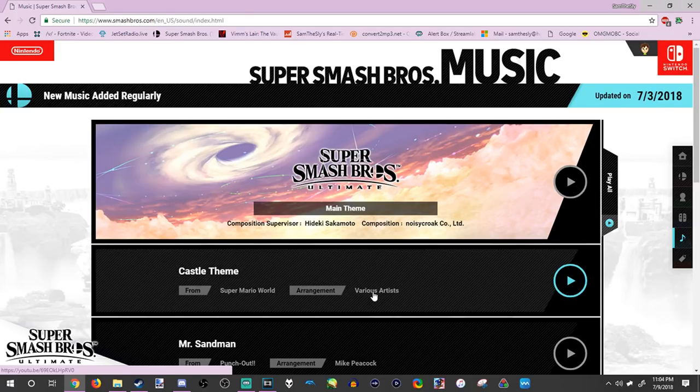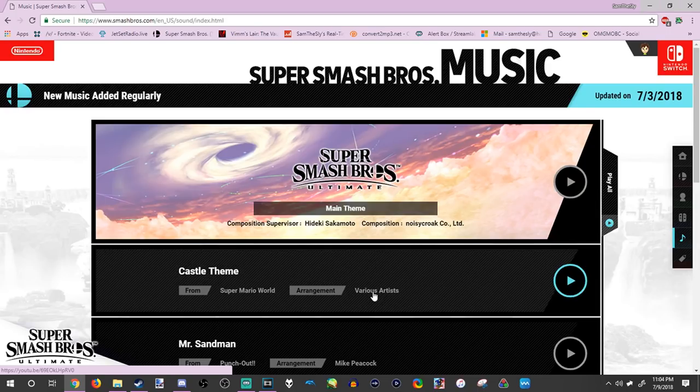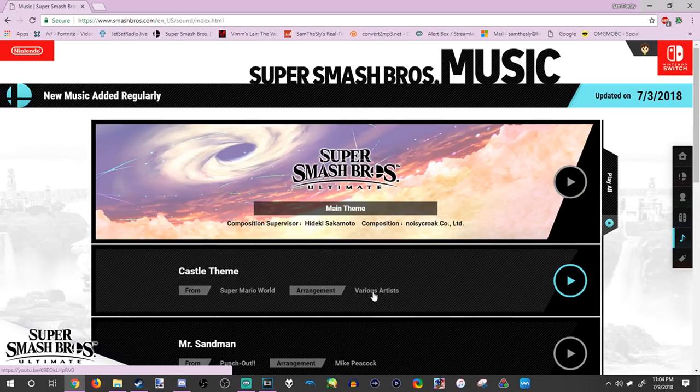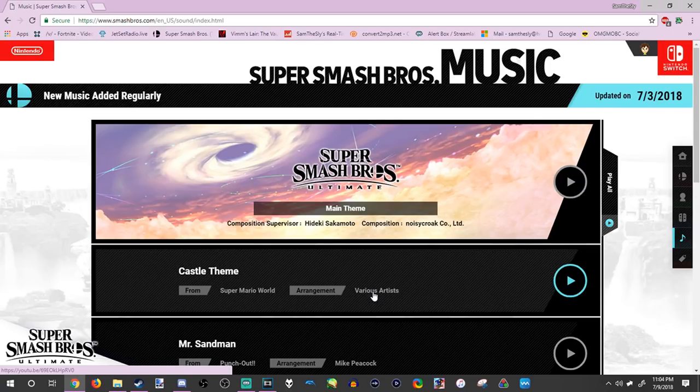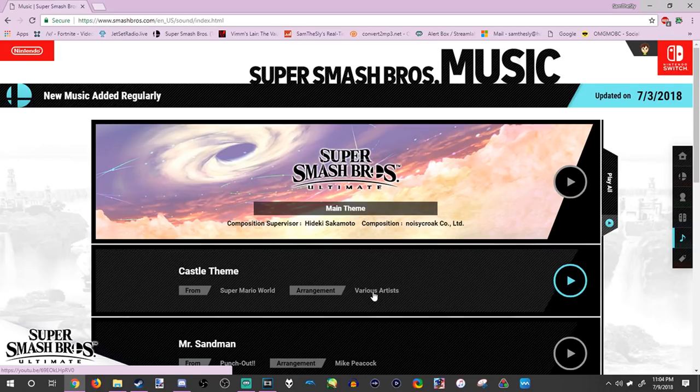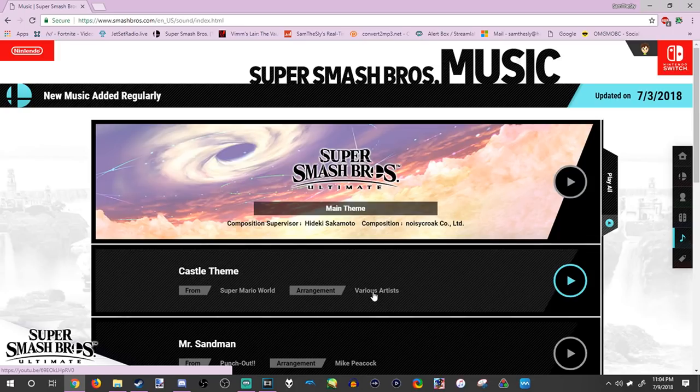Now there's some songs that are for represented franchises that haven't been announced. So if you don't want to know, click off this video, and yeah, we'll start getting into the songs.